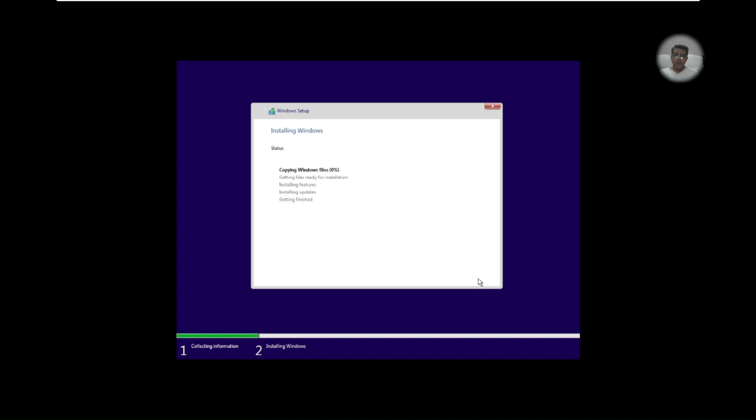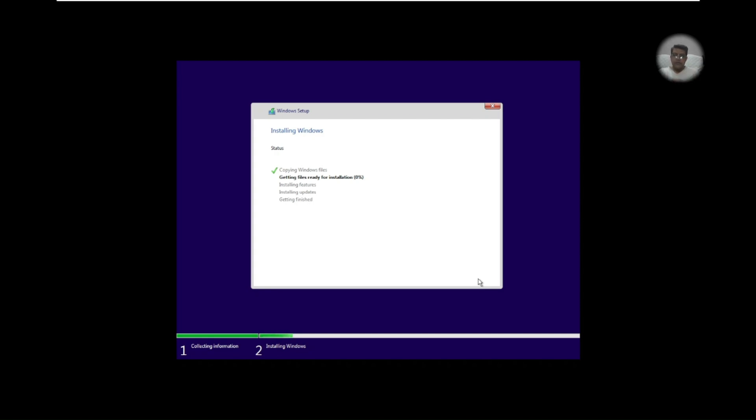And now it starts working. It will copy the file and then get files ready for installation and then installing features, installing updates, getting finished. We have to be very patient here, you can come up with some other work. Let me pause my video here and I'll just come back when it may come.